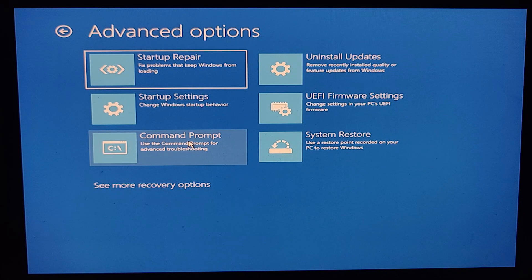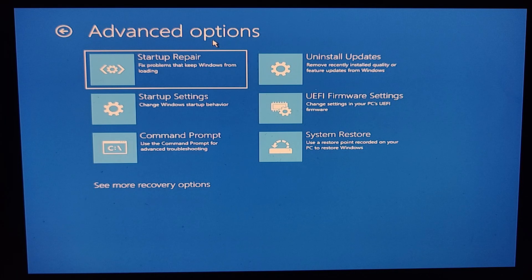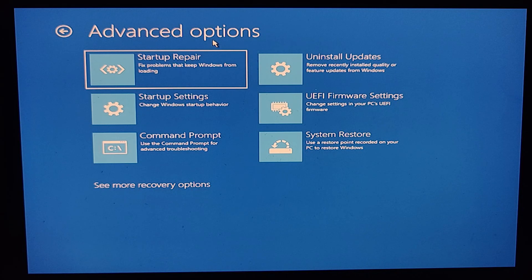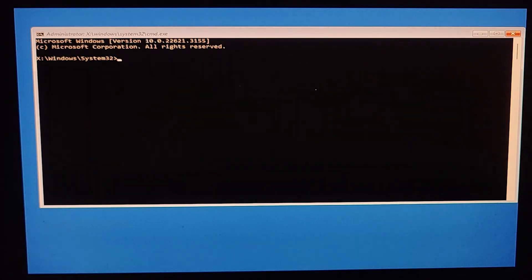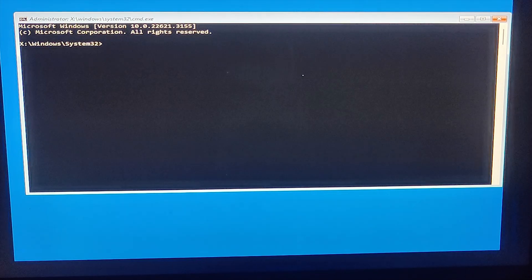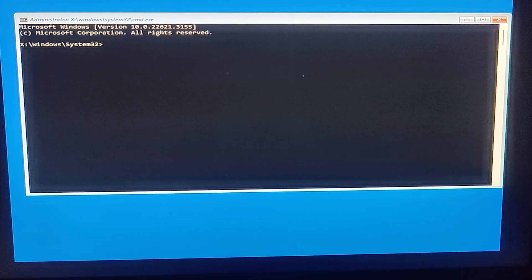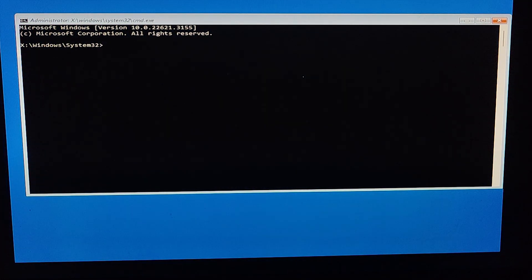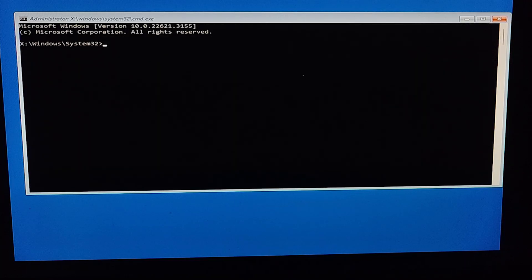The next page will be Advanced Options. From here we need to go to Command Prompt, so I'll click on it. This will bring up the Command Prompt box. Let me adjust the brightness so you guys can see things properly. Here we have the Command Prompt box.